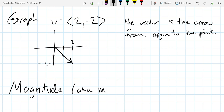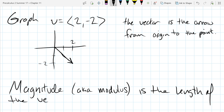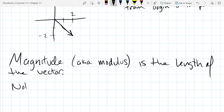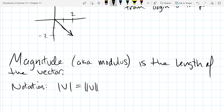Sometimes you'll see this referred to as modulus, and this is the length of the vector. As for notation, one way to write it is just like absolute value with vertical bars. Another way is with double vertical bars.